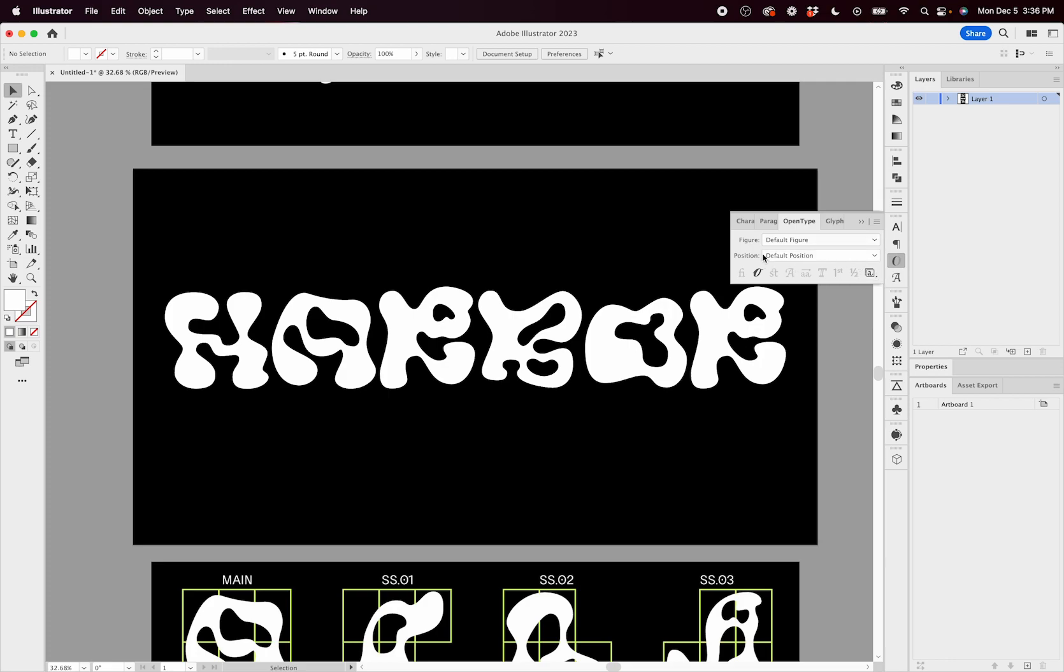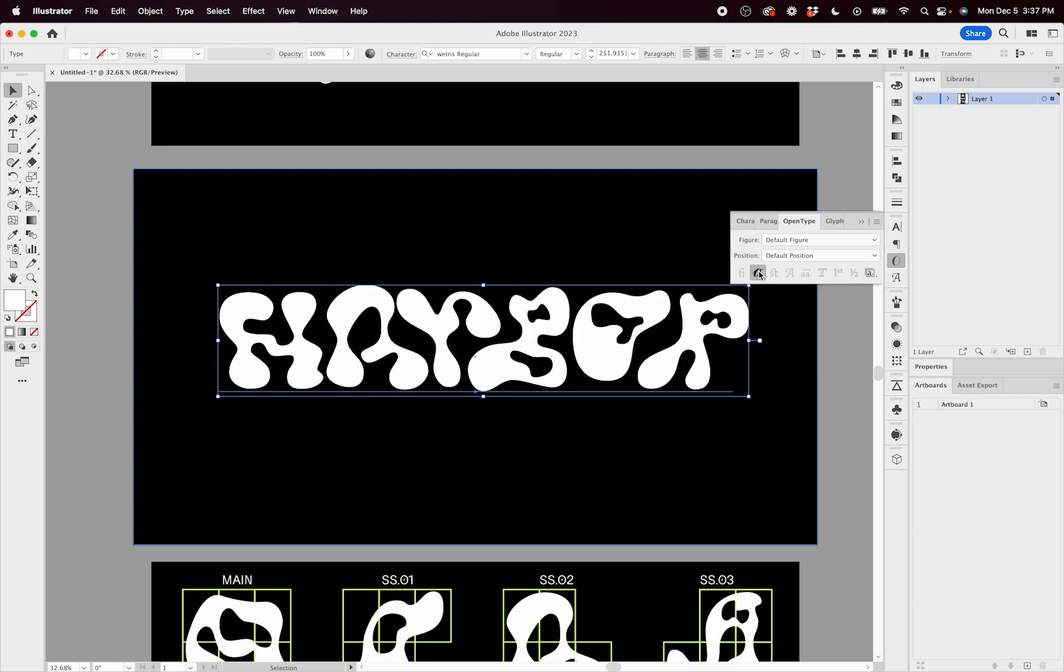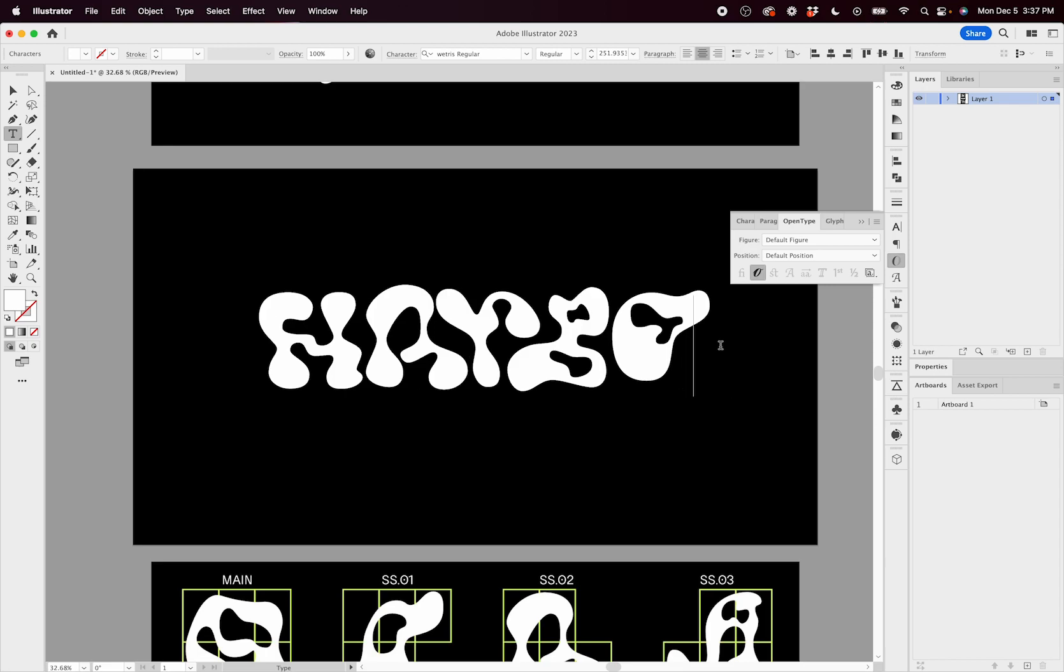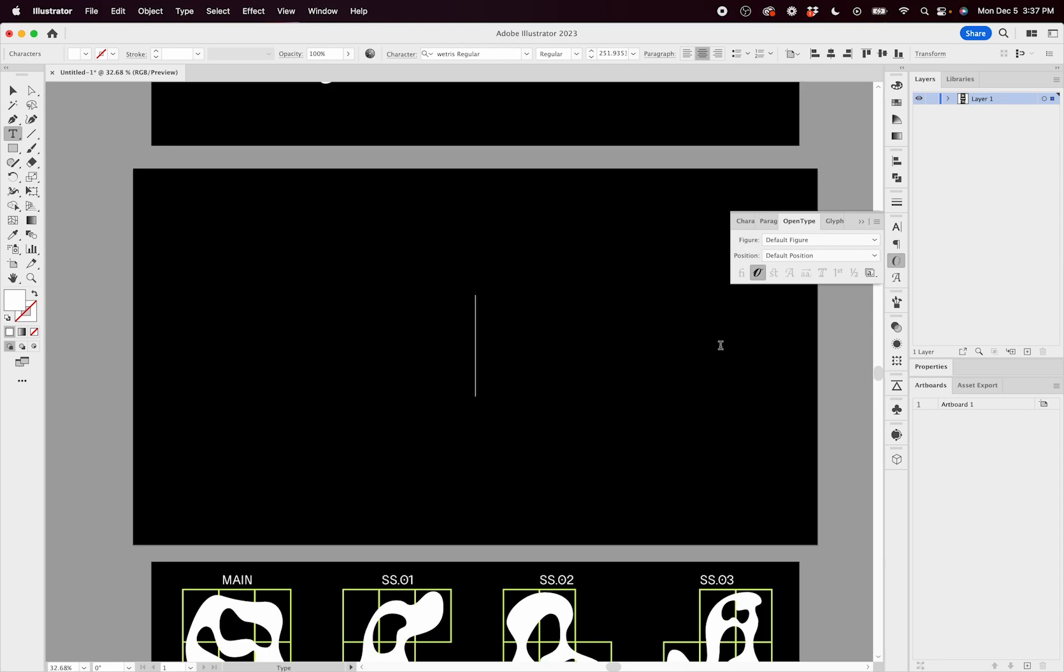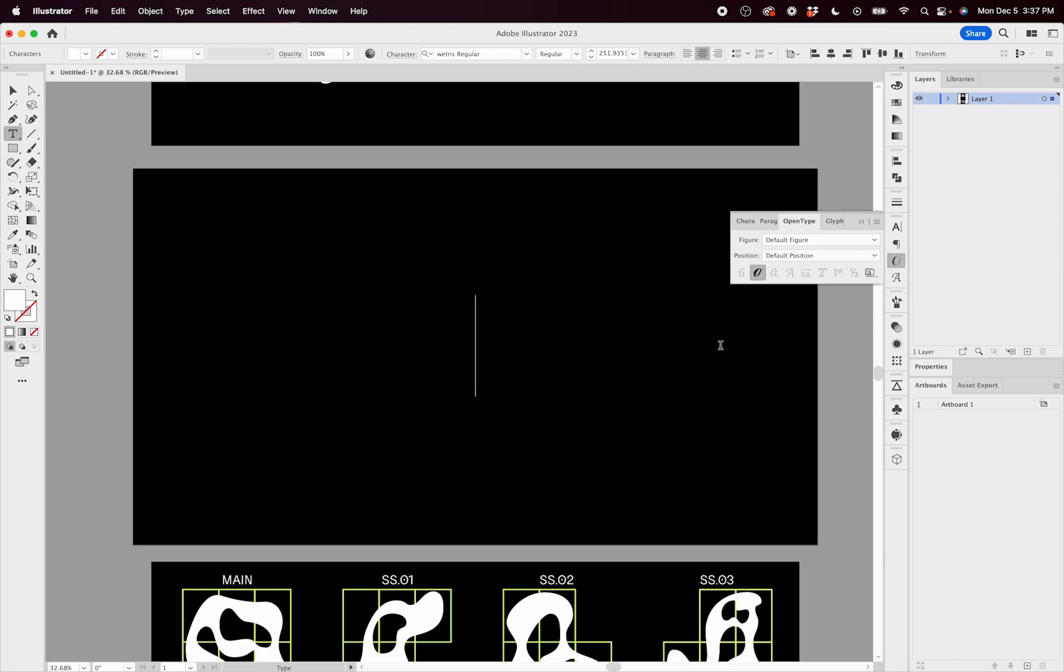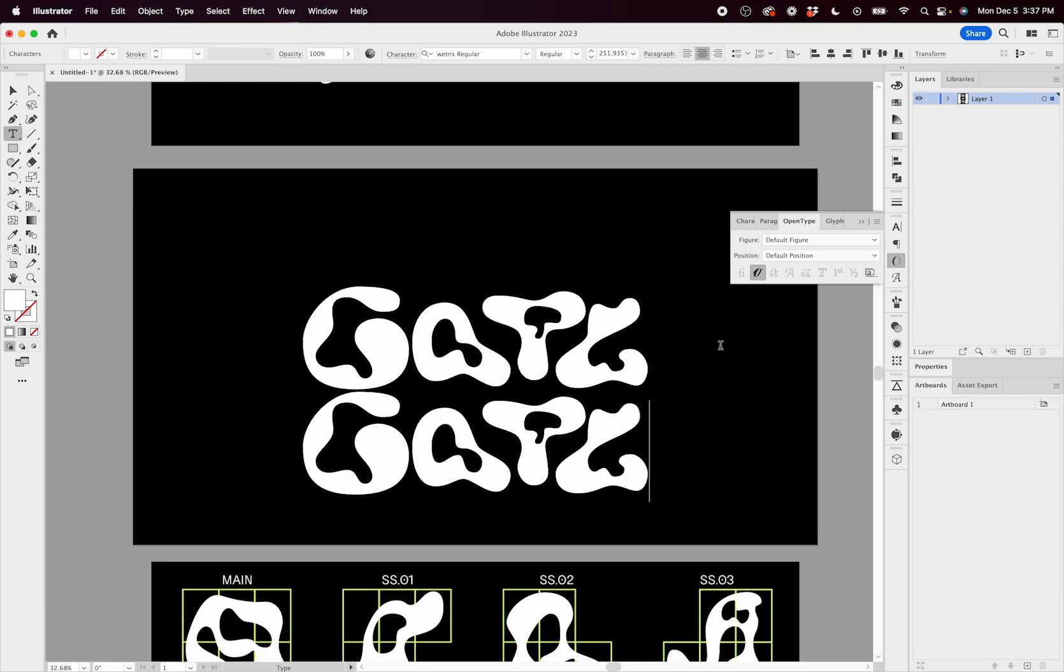And then with this OpenType window, with your text selected, you want to make sure that this contextual alternatives box is highlighted. Now with this box highlighted, you can make all kinds of crazy combinations. So I have harbor here. No matter what I type, harbor is cool, and then I can type in cool again.